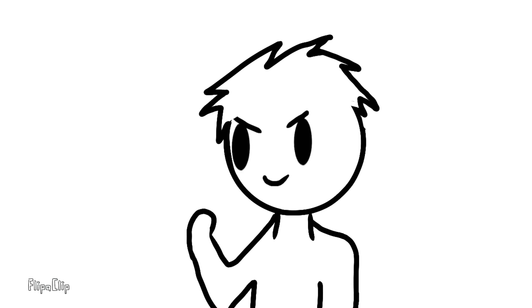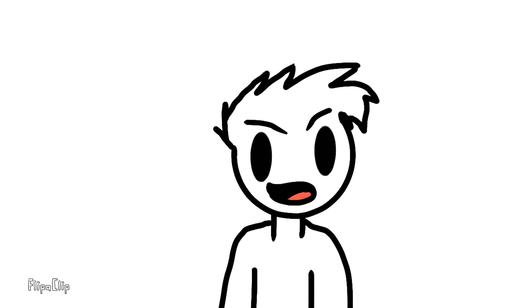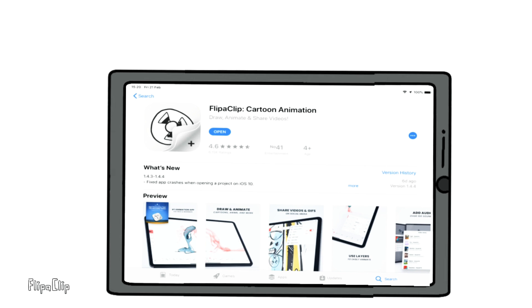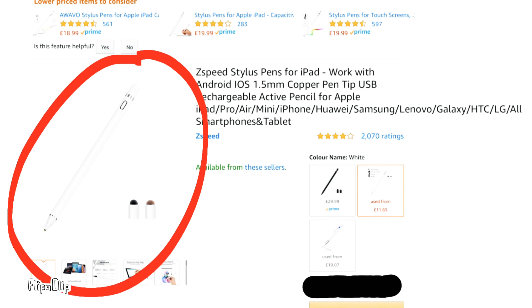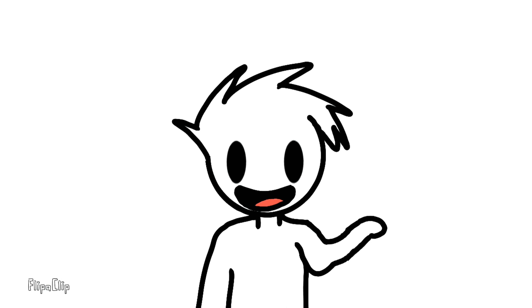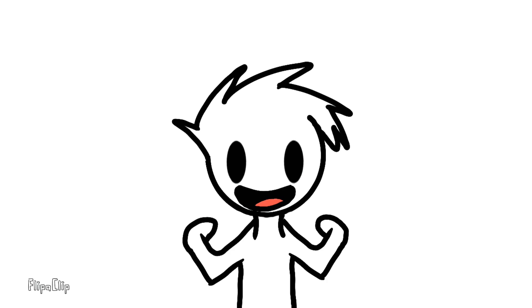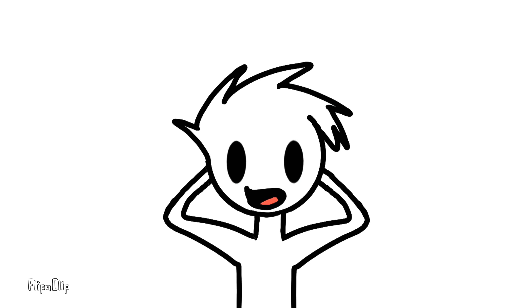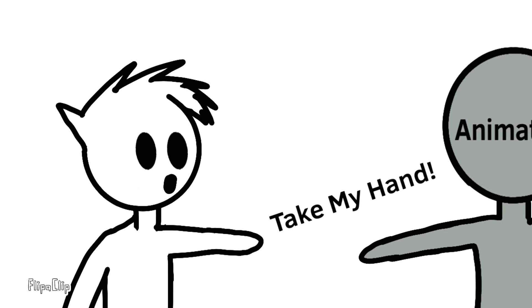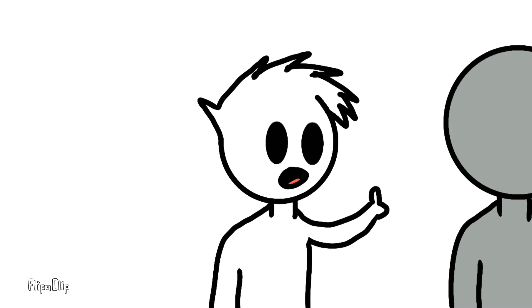But then I said, screw it, what could possibly go wrong? So I downloaded FlipaClip, bought a stylus, then started animating. And I was like, wow, this is really happening. I'm actually becoming an animator.